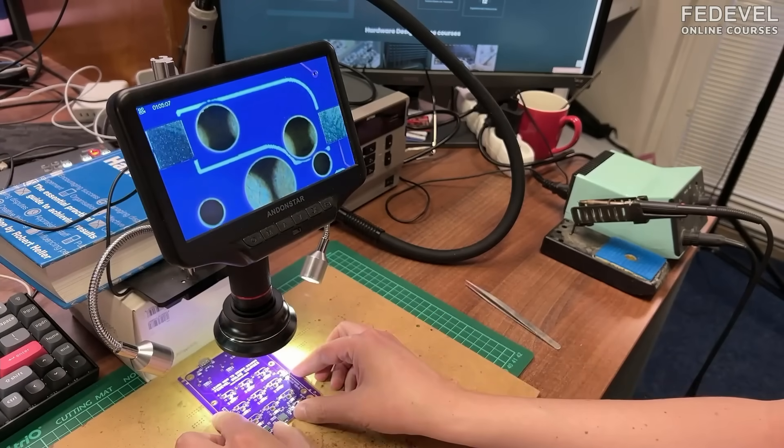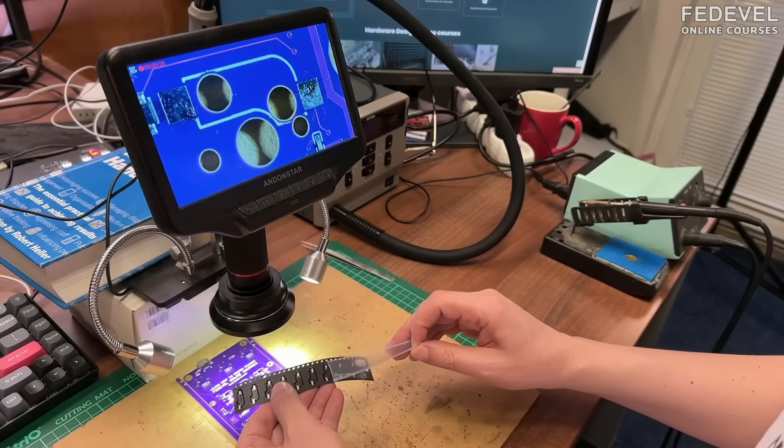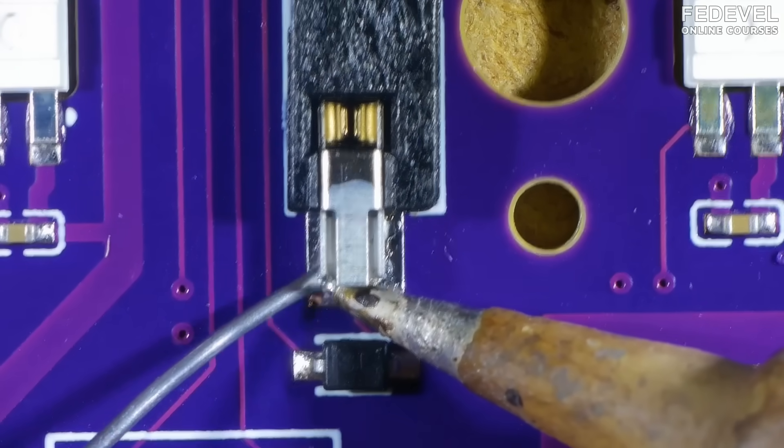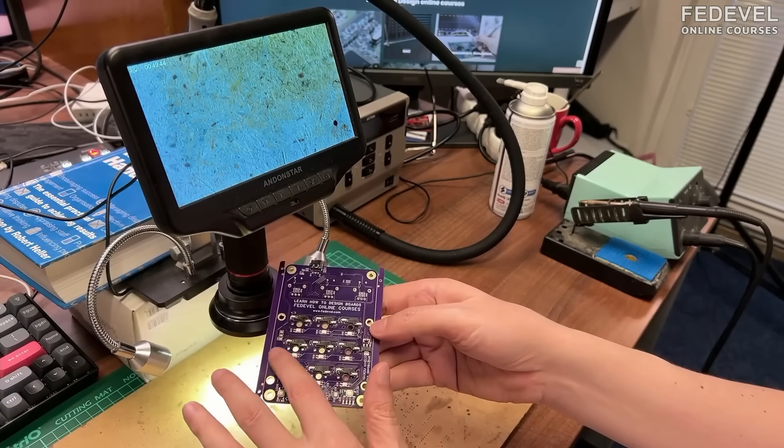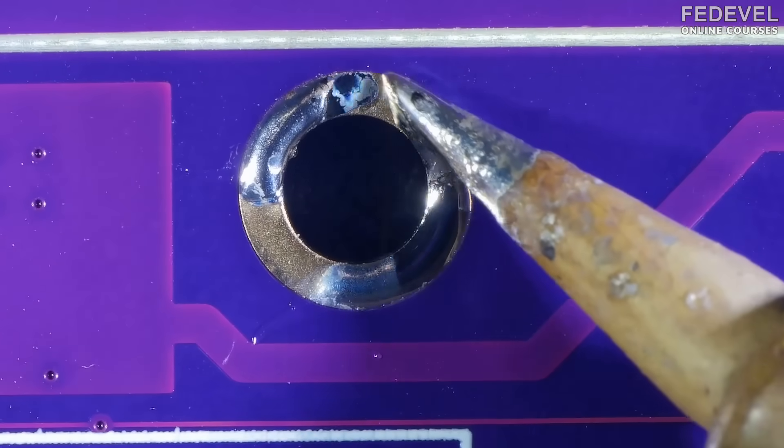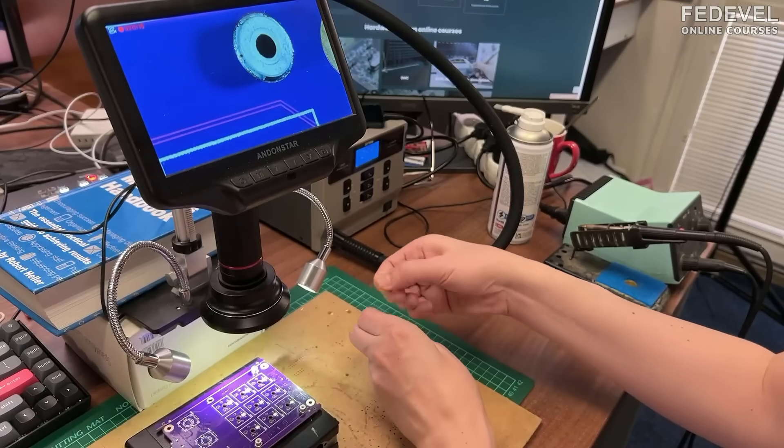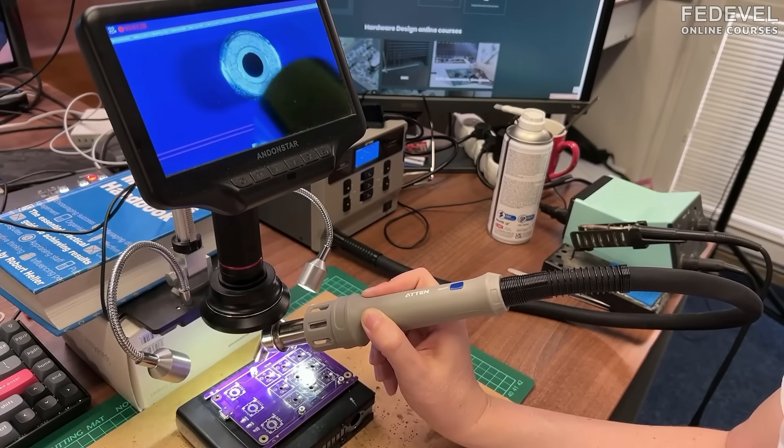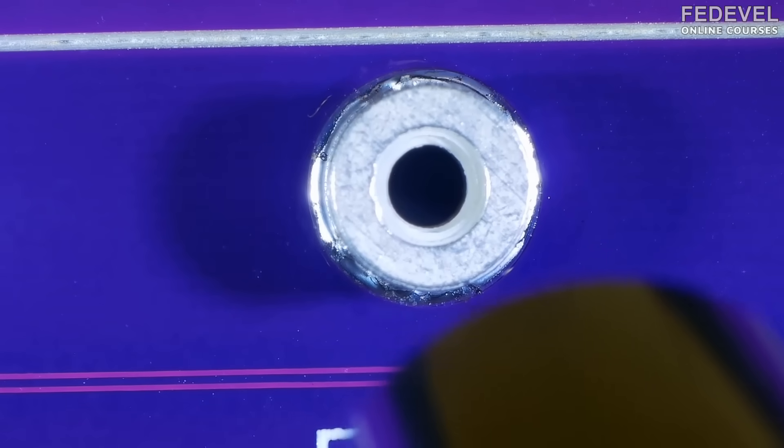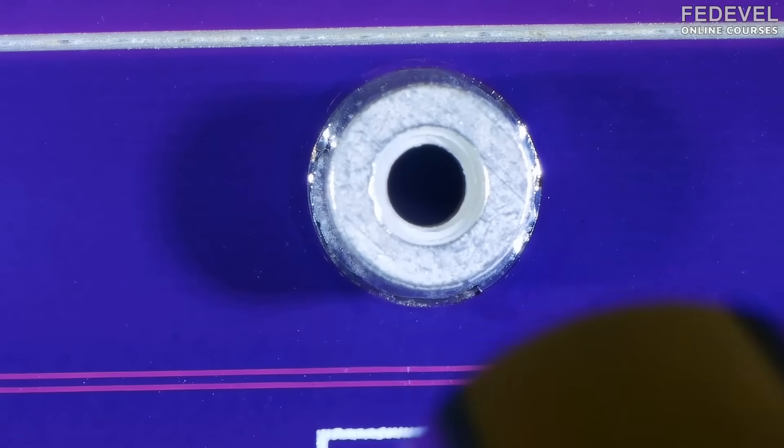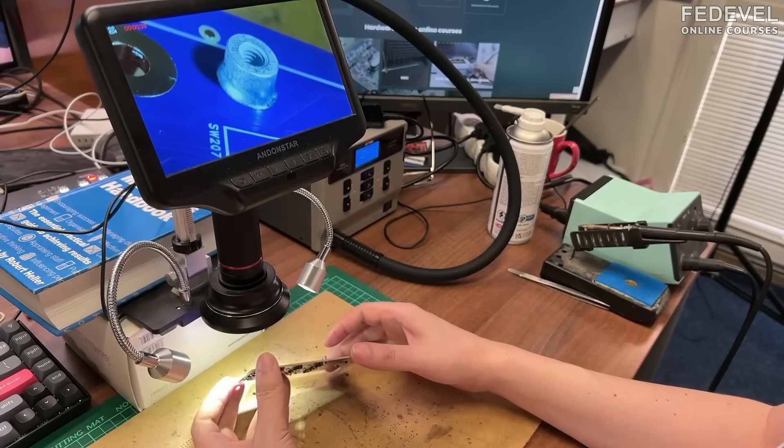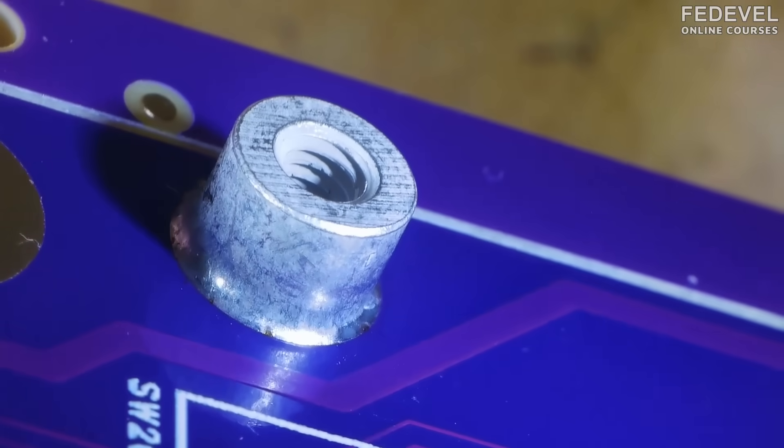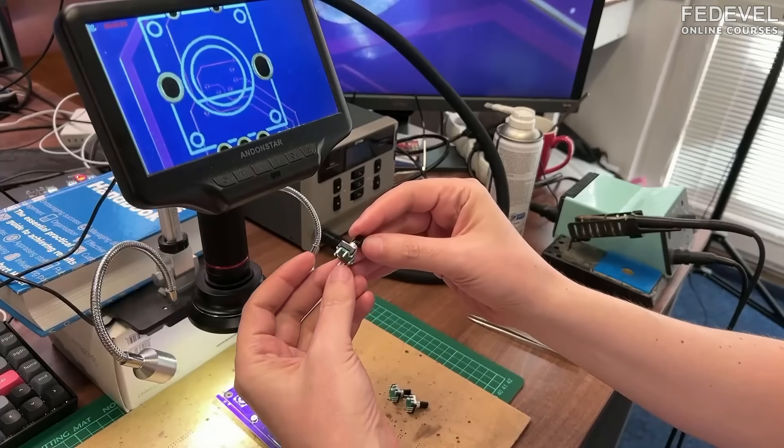Now, the holders for the buttons or sockets for the buttons. They are all done. Now, the standoff for the metal plate. There is thread inside of this standoff. So, we can screw down the metal plate. Looks good.